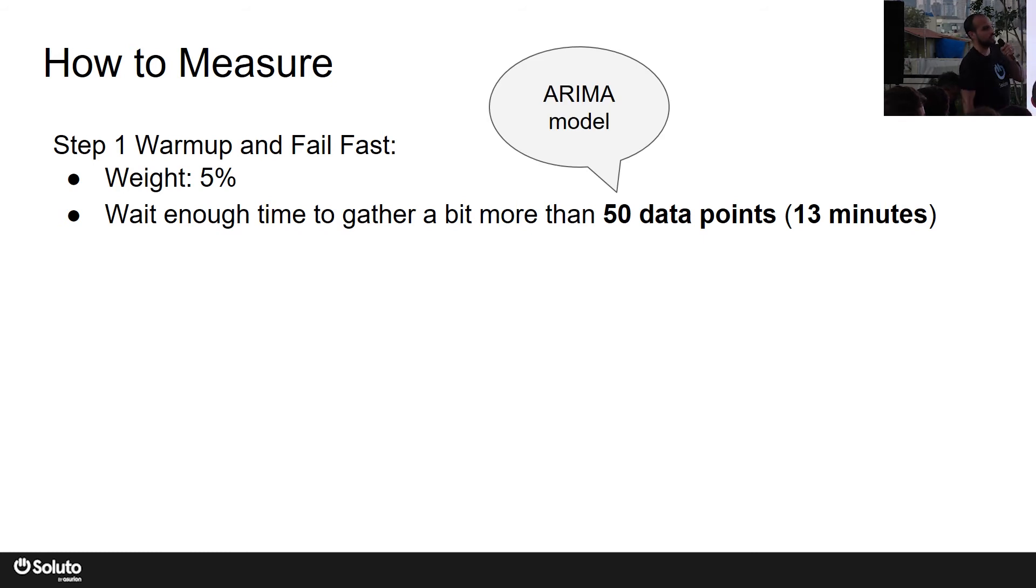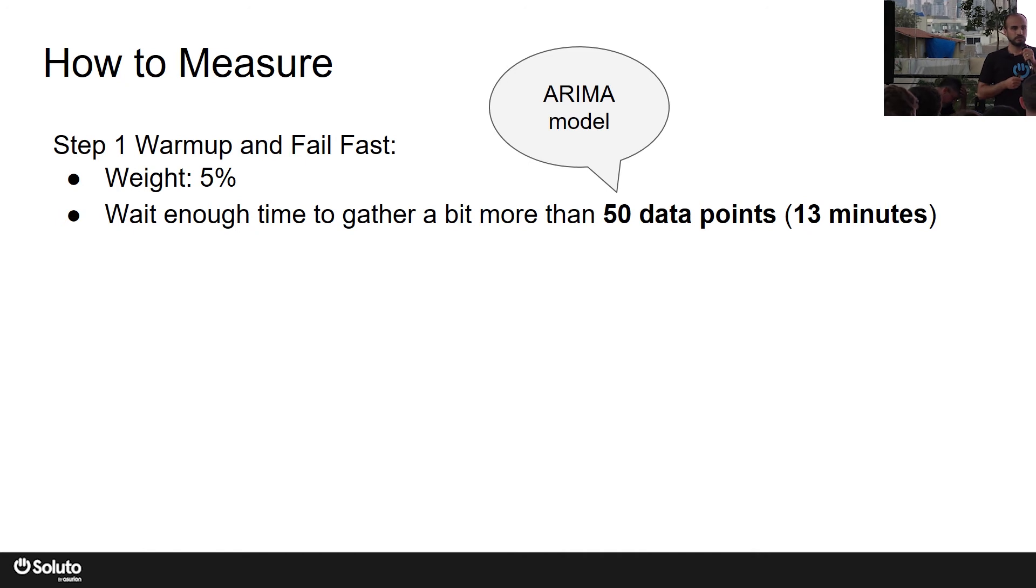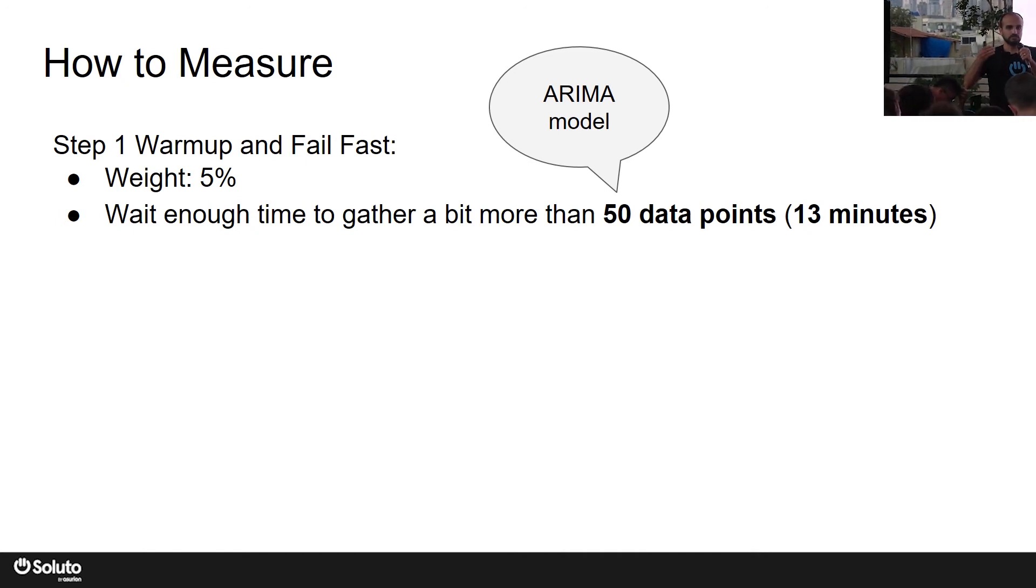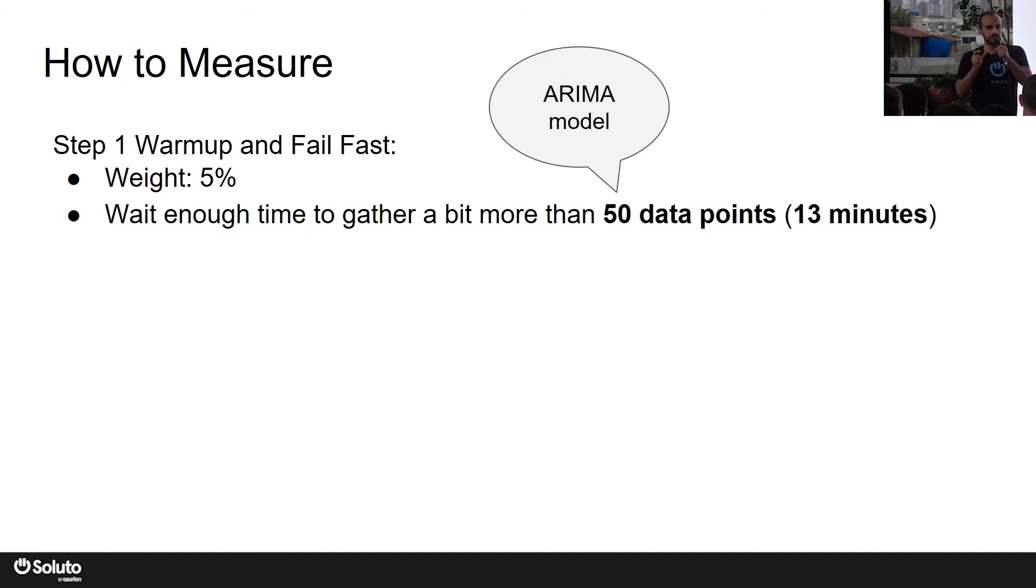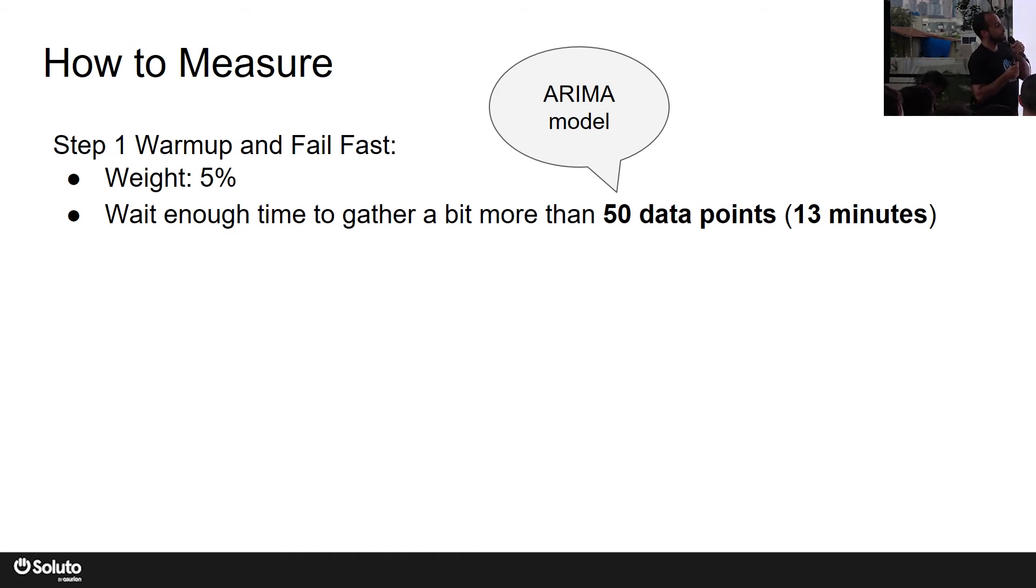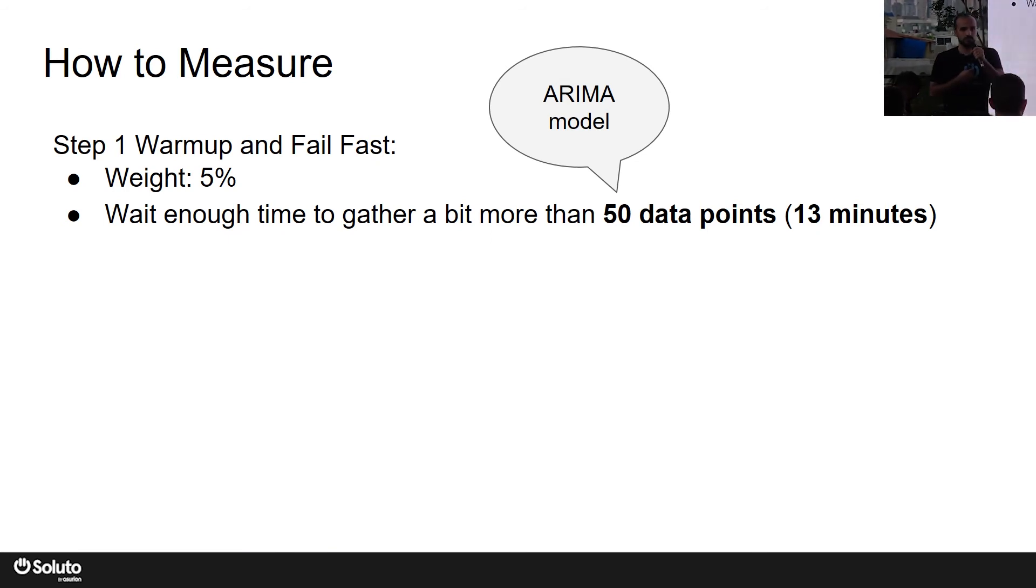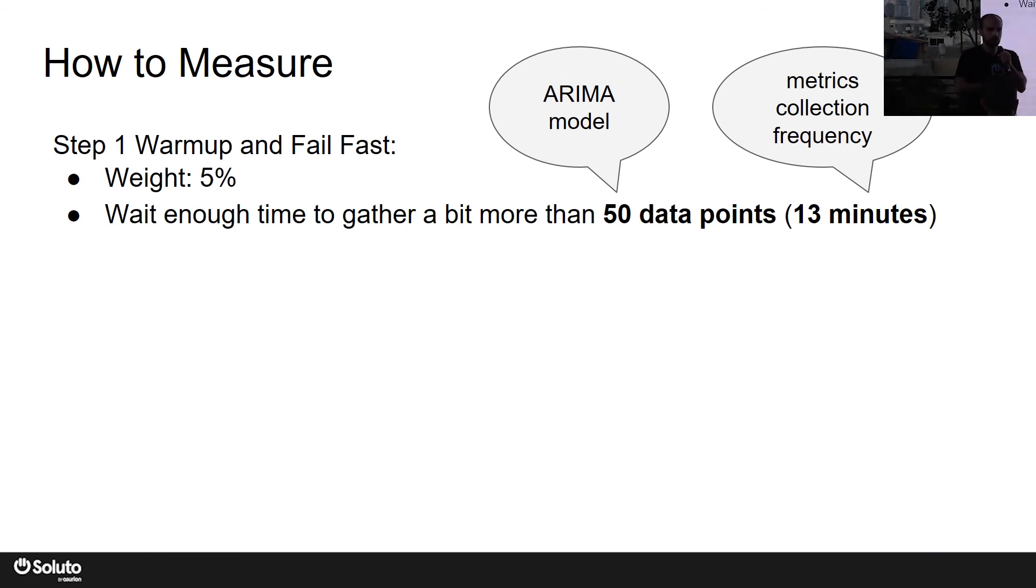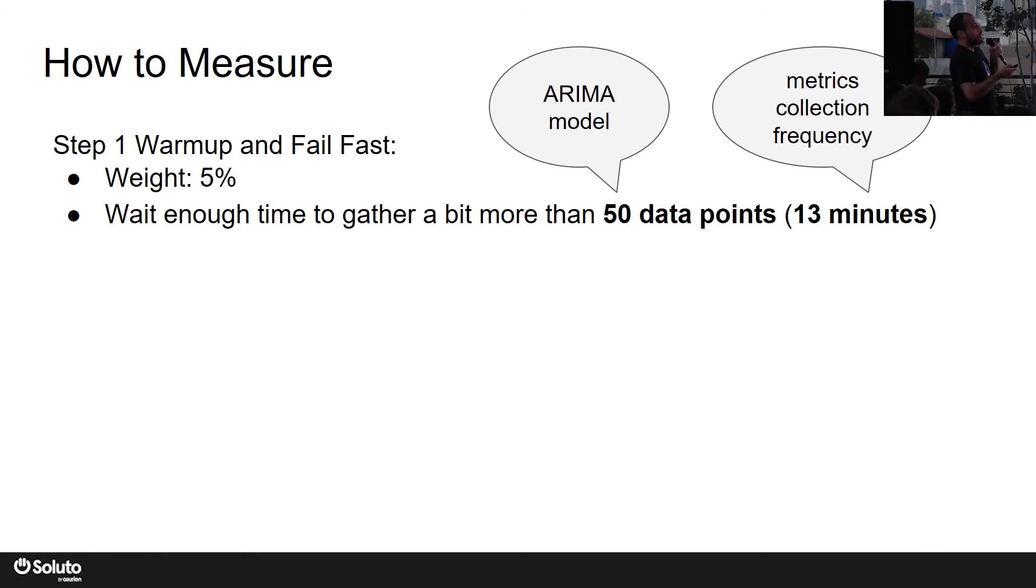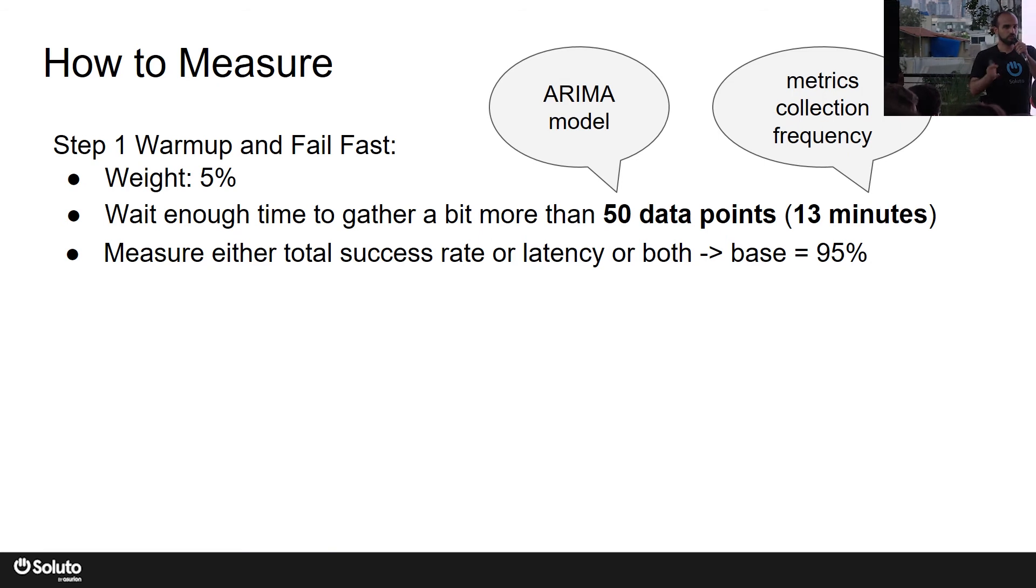50 data points means we need to allow our metrics provider to collect 50 times. So where did 50 come from and where did 13 minutes come from? According to the ARIMA model - ARIMA model is a statistical analysis model for analyzing and forecasting time series data - and here we want to forecast our canary replica, how is it going to behave in the future in production. And the model says that in order to have a reliable analysis or a reliable forecast, you need to at least have 50 data points in your time series data. So we need to let the service run enough time for our metrics provider to be able to collect these 50 data points. In our case, we're using Prometheus, and it was able to do that within 13 minutes.